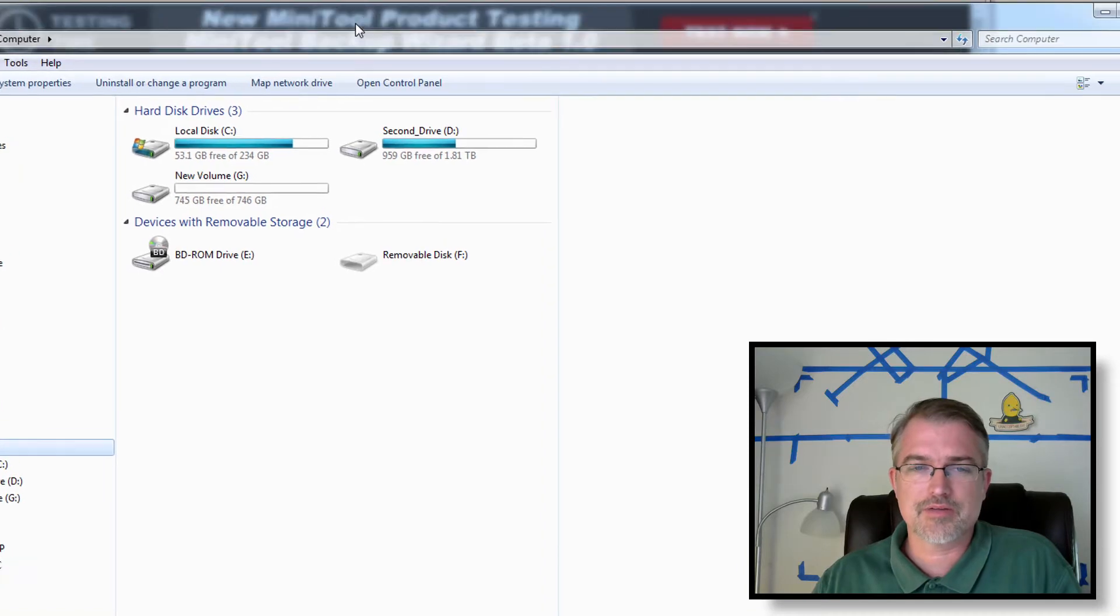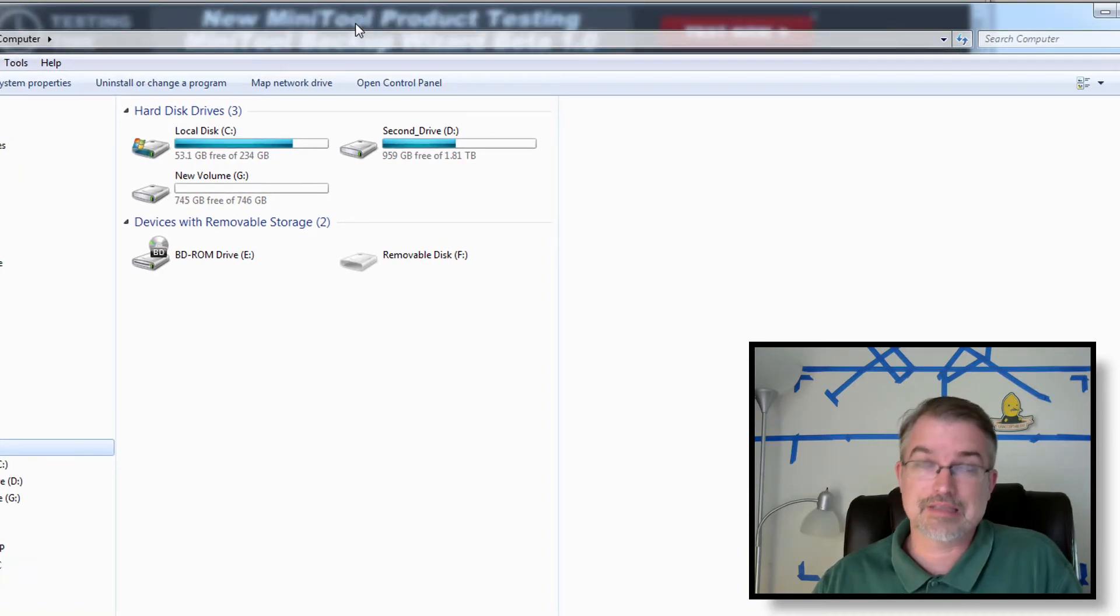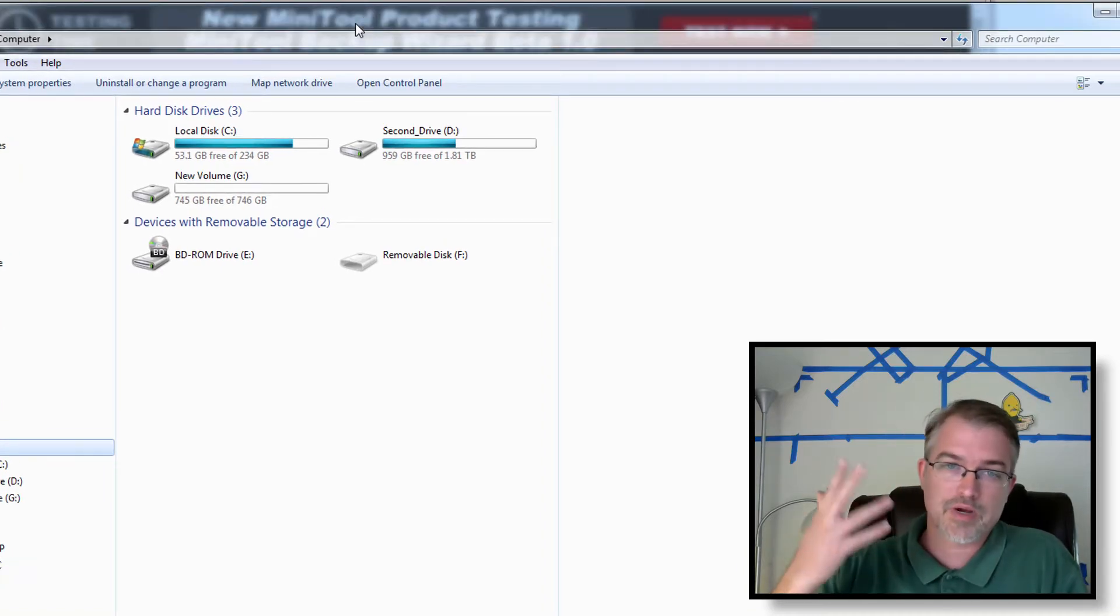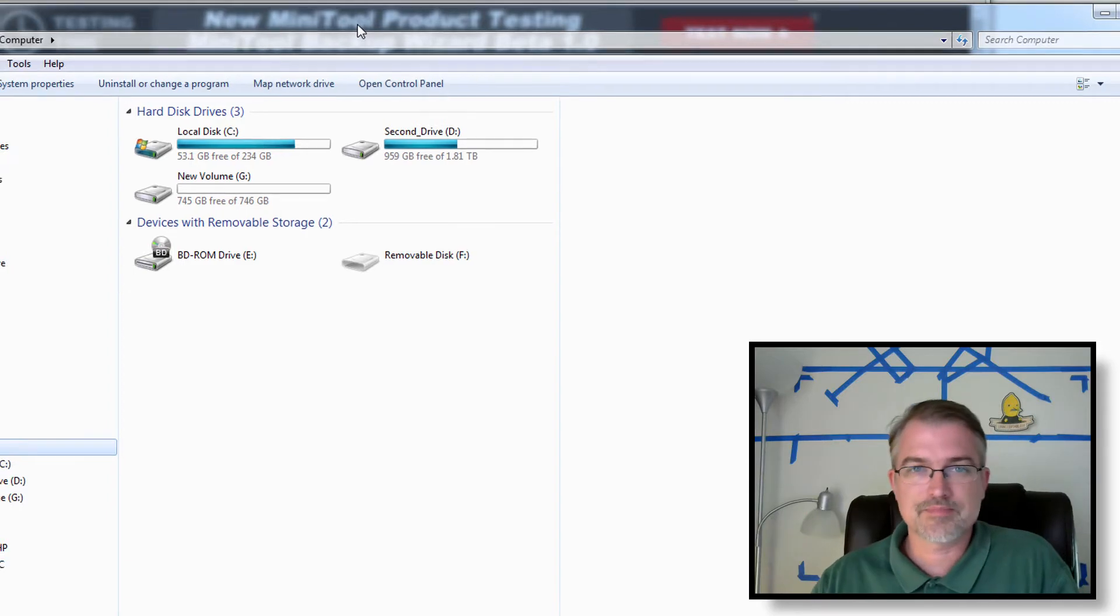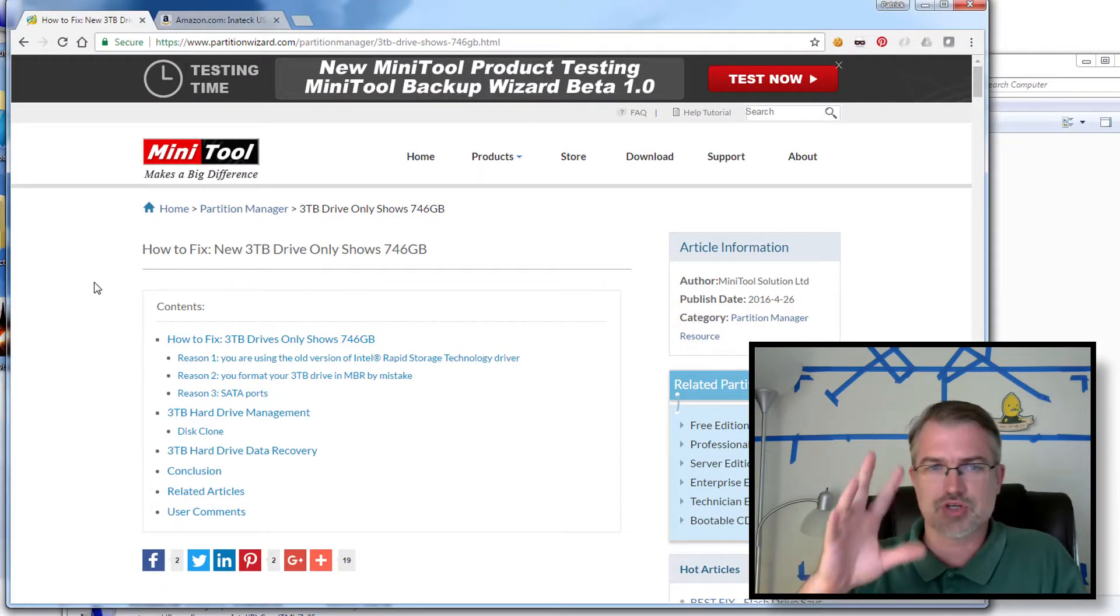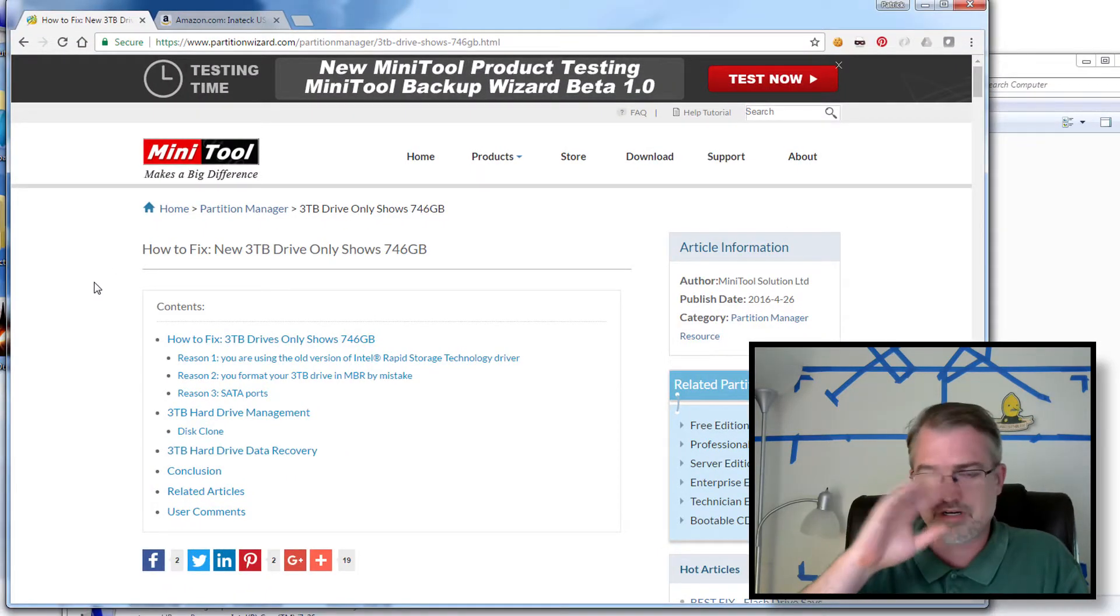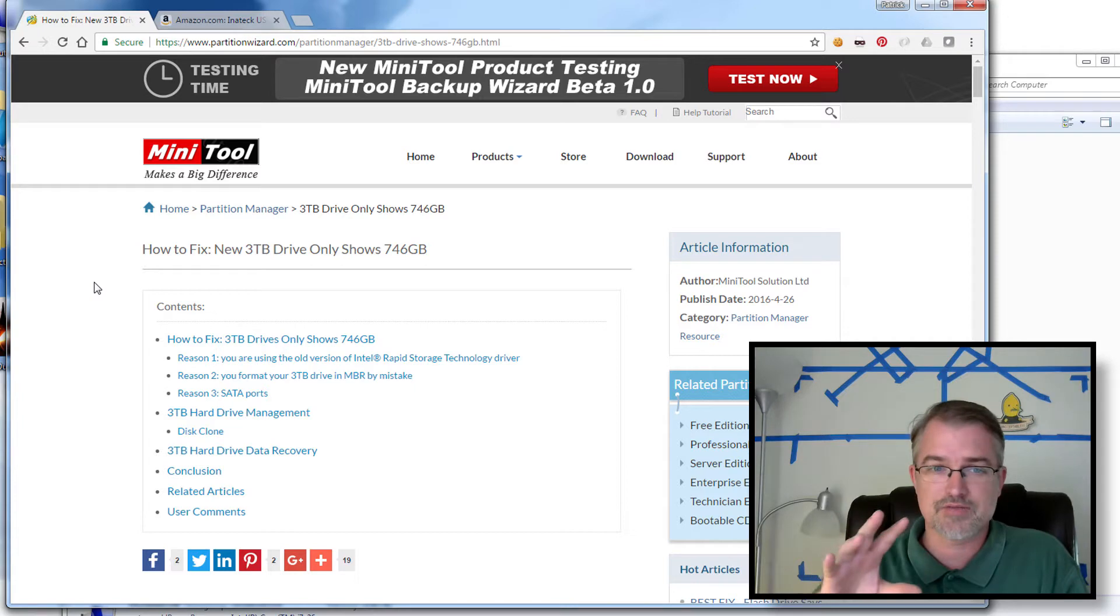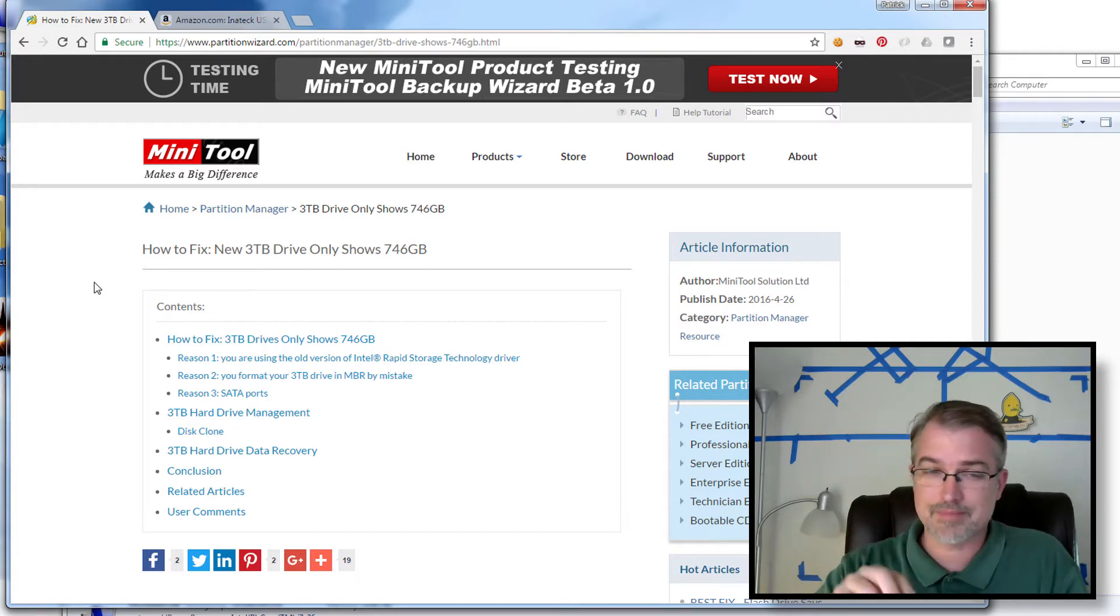But now, looking around, there are three reasons why, at least three reasons why, you might be having this happen. And here's a website, and so I'll put this in the show notes, and you can go here and get more information if you happen to have one of the first two problems.